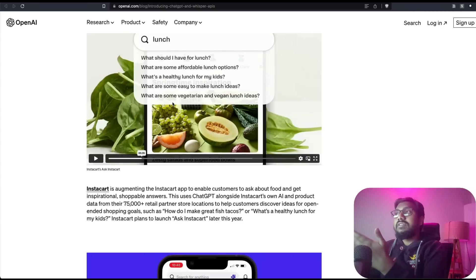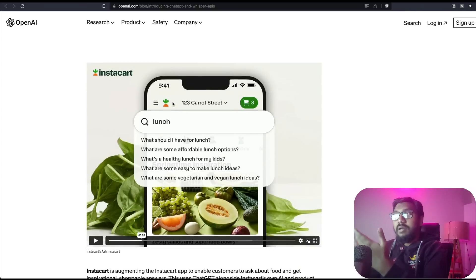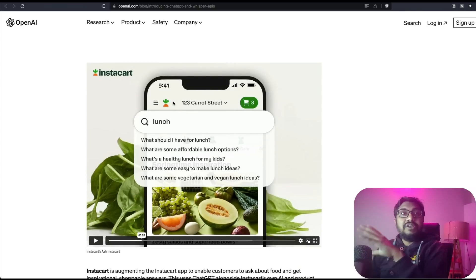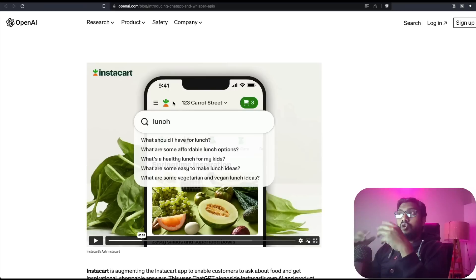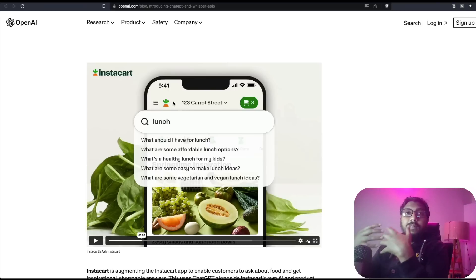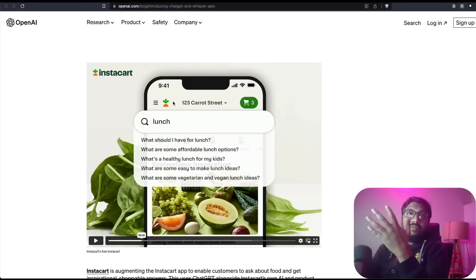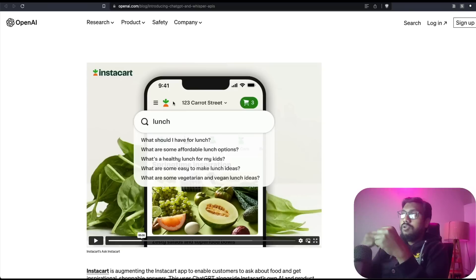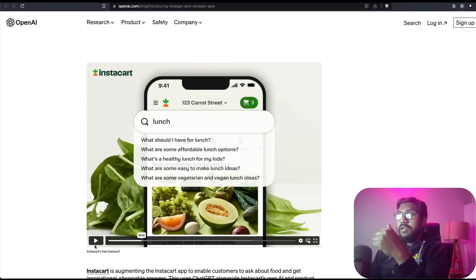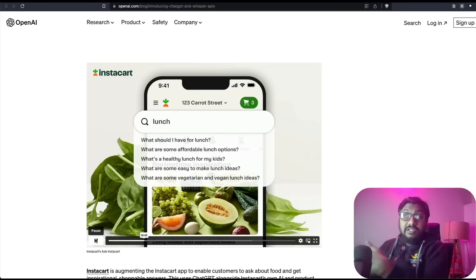And also you can see this Instacart demo, where Instacart is using ChatGPT API to show the products that are relevant to Instacart. If Instacart has got certain products, you can ask questions using ChatGPT.